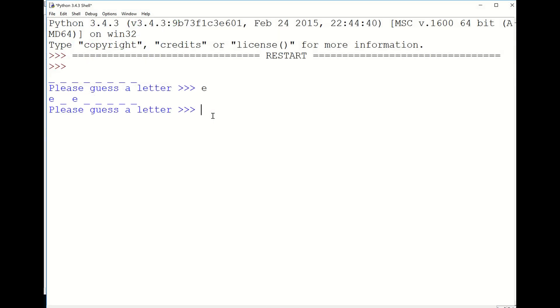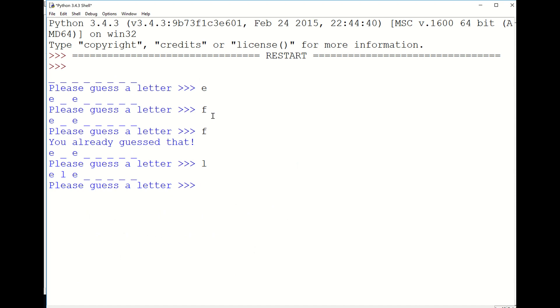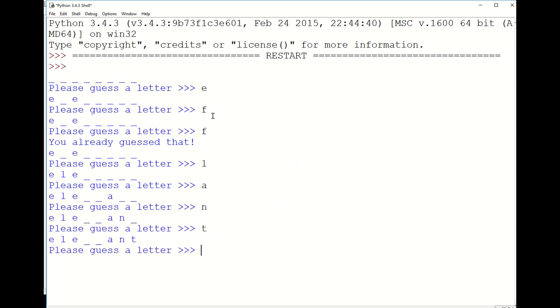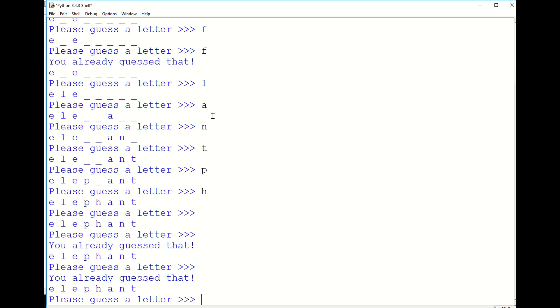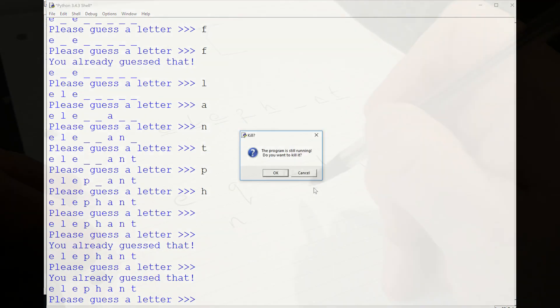Let's summarize and see what the program does so far. We can make guesses. The computer will tell us if we've made a duplicate guess and correct guesses will be filled in to the blanks until the word is complete.